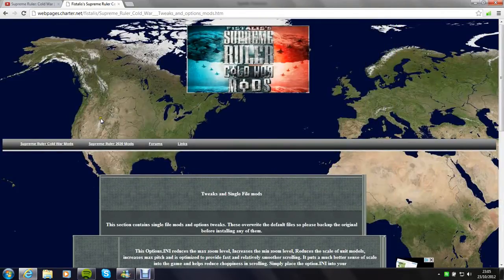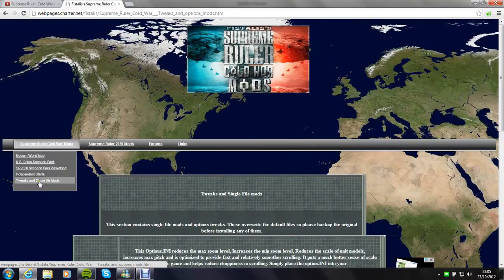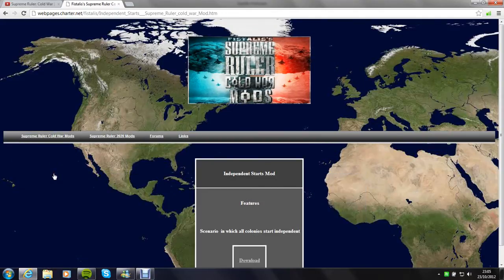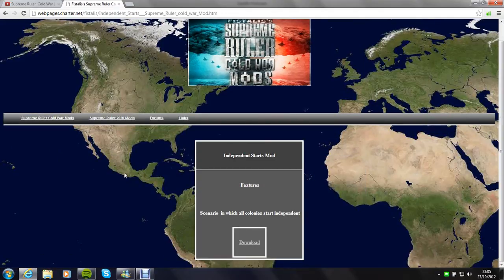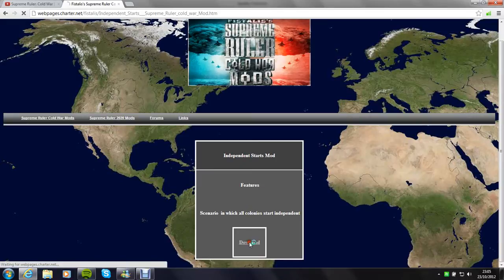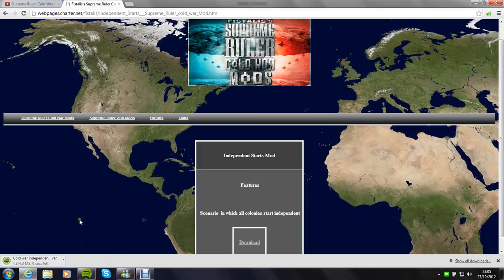Basically what you want to do is, I'm not going to do this properly because I've already got it and I don't know if it's going to screw up my games or not. I'll download the Independent Starts mod. Just let that do its thing.